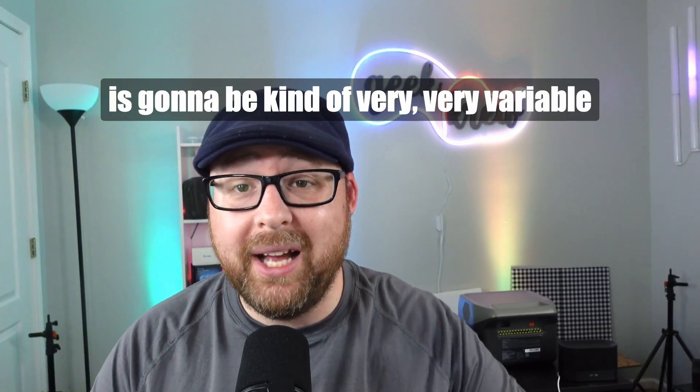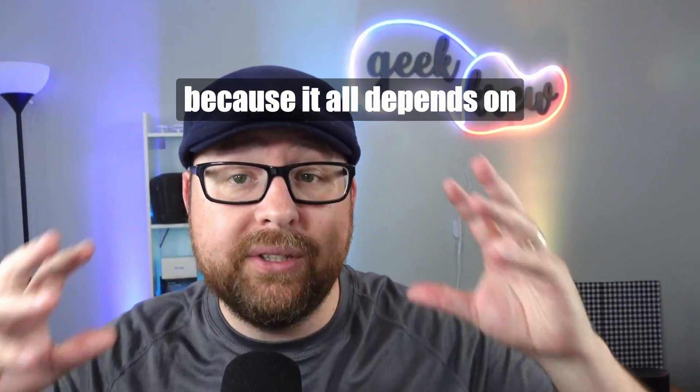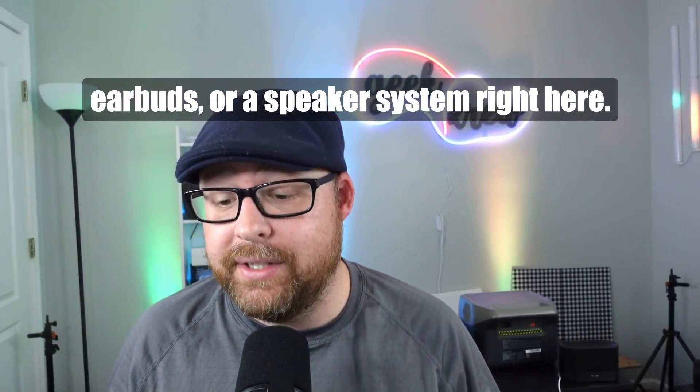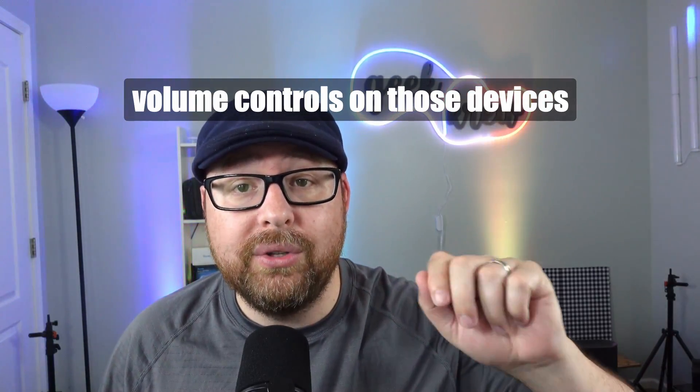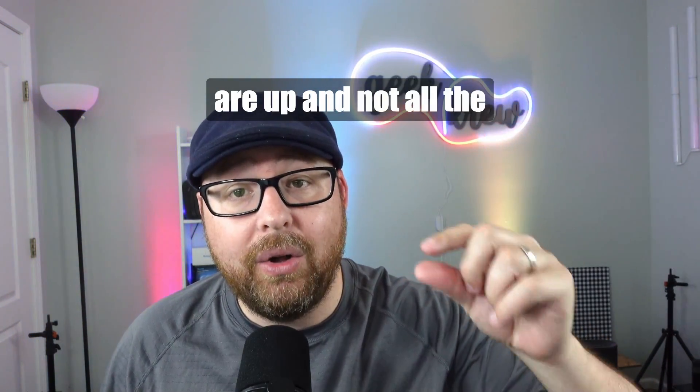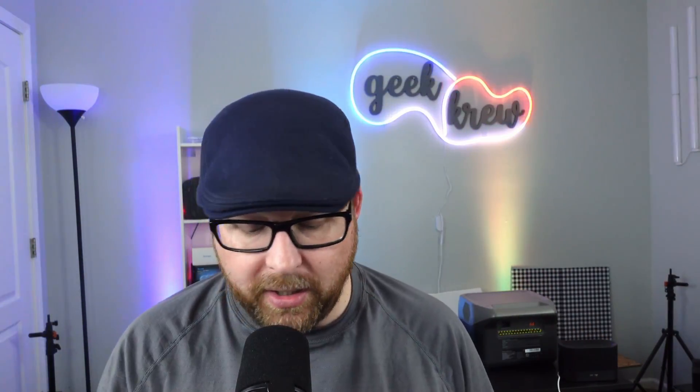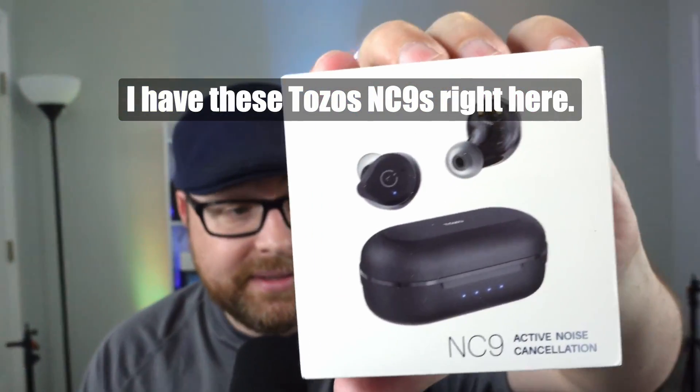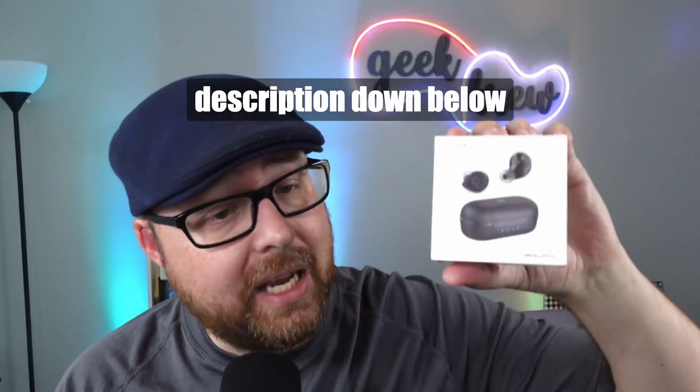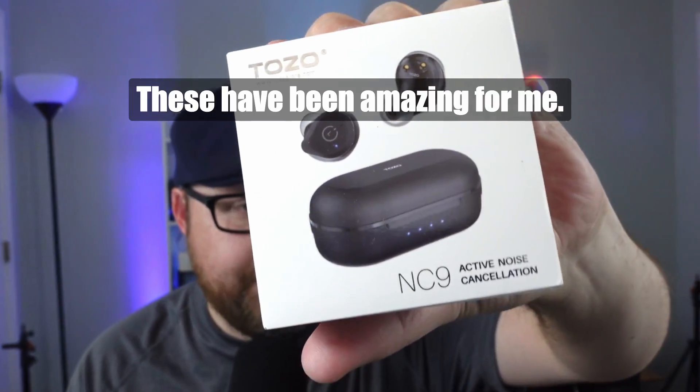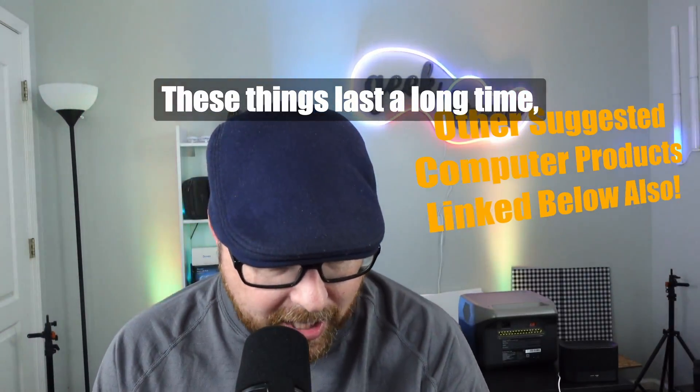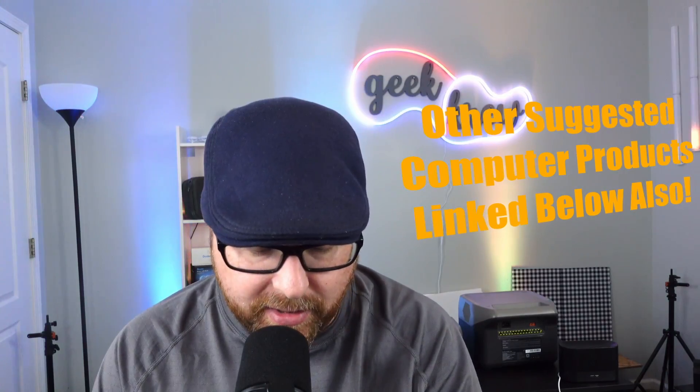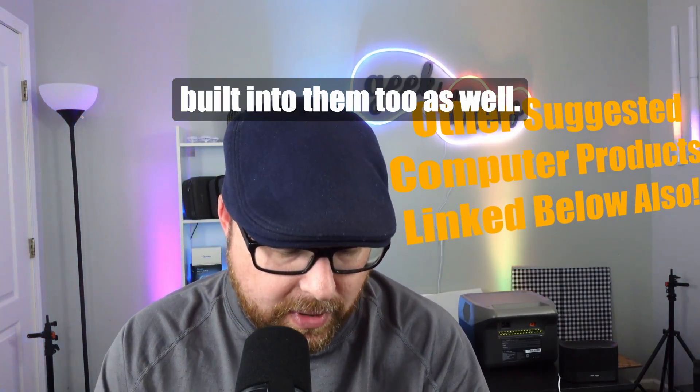This next one is variable because it depends on if you're wearing a headset, earbuds, or a speaker system. Make sure the volume controls on those devices are up and not muted. Right here, I have these Tozos NC9s. I put a link in the description if you guys want to check them out. These have been amazing for me. They last a long time, and they also have noise cancellation built in.